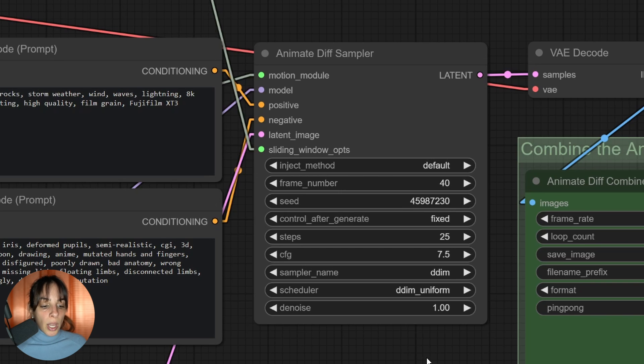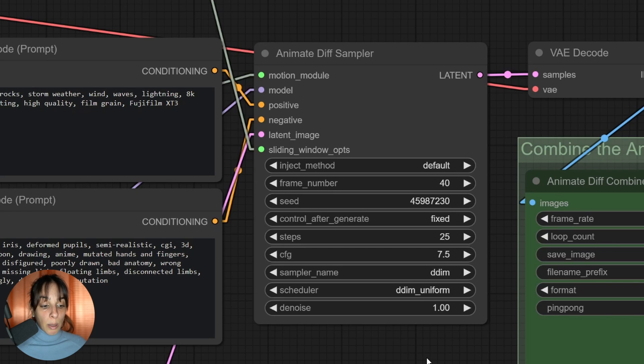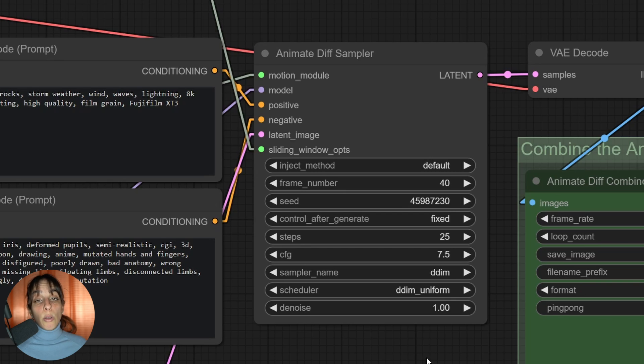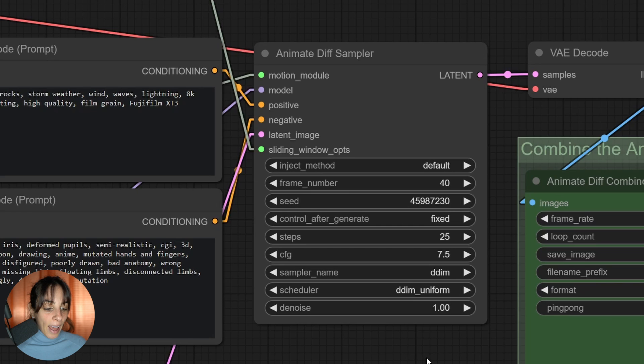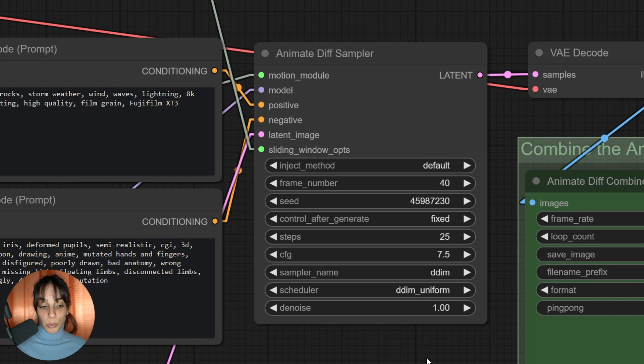You have number of steps - remember, the higher the more time it will take, although ComfyUI is generally quick. CFG scale - the higher, the more important to your prompt. You have the sampler name. Usually DDIM with ComfyUI works pretty well, but also Euler.